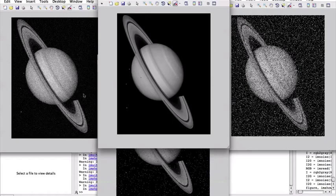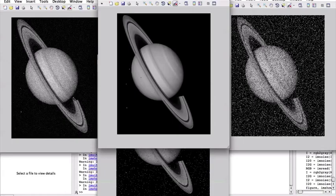We could also have played with different variances for the Gaussian noise, but I think that this is sufficient to illustrate the concept of these types of noise. Thank you very much, and see you in the next video.